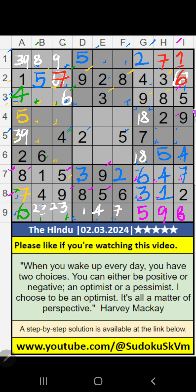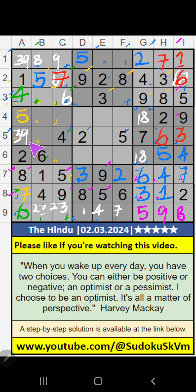Sixth box — 2 numbers are remaining: 3 and 6. Column I, we have 6, so 6 can't come in the cell. 6 is confirmed here, then 3 is here. 5th row, we have 3, so 3 can't come in the cell. 3 is confirmed here, then 9 is here.